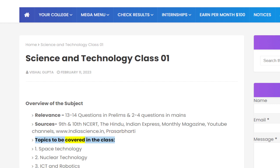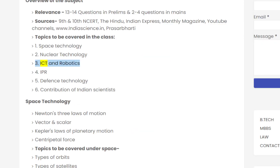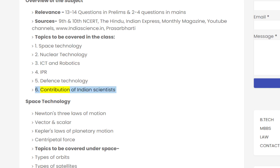The topics to be covered in this class are: 1. Space Technology, 2. Nuclear Technology, 3. ICT and Robotics, 4. IPR, 5. Defense Technology, and 6. Contribution of Indian Scientists.